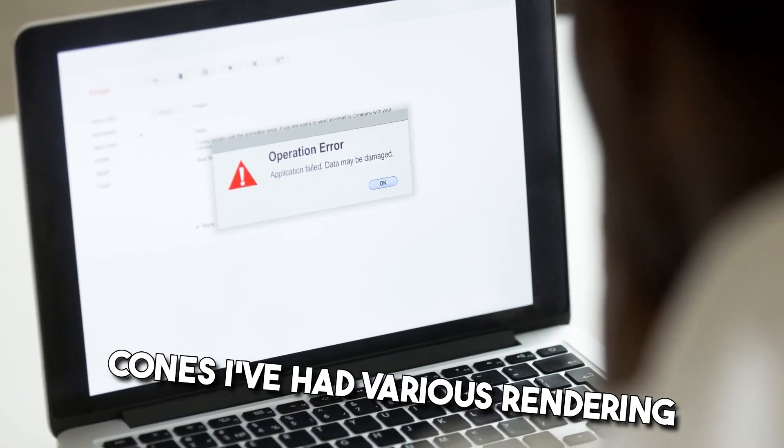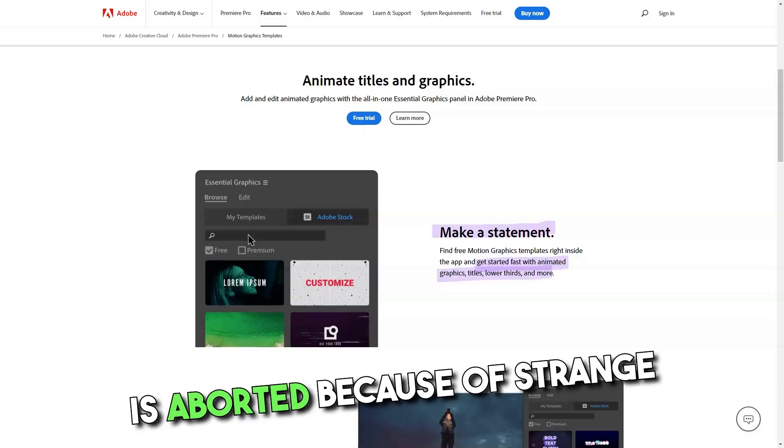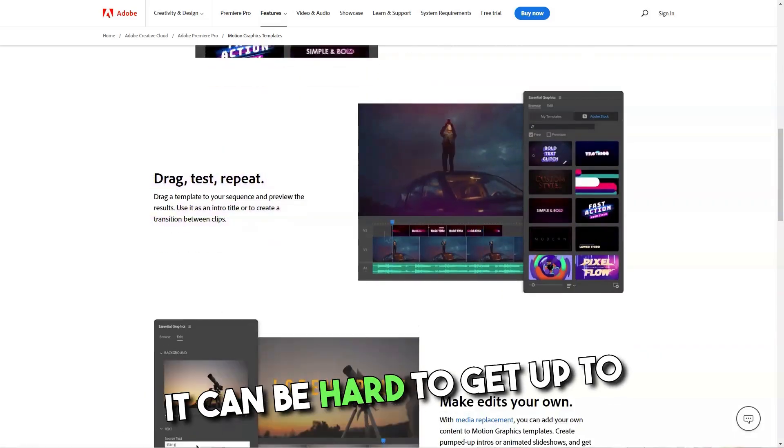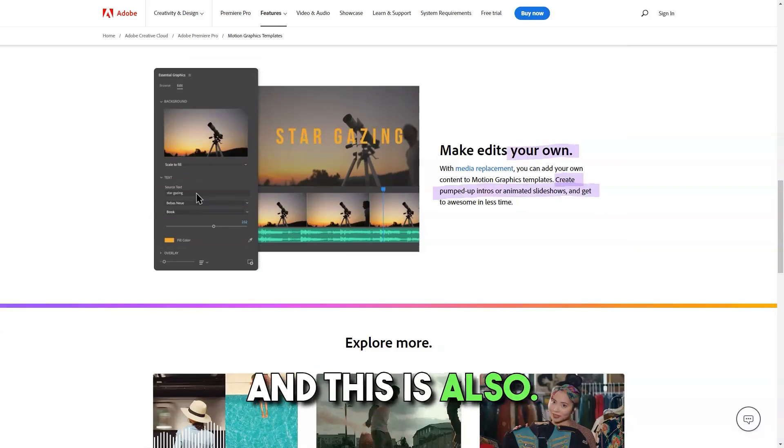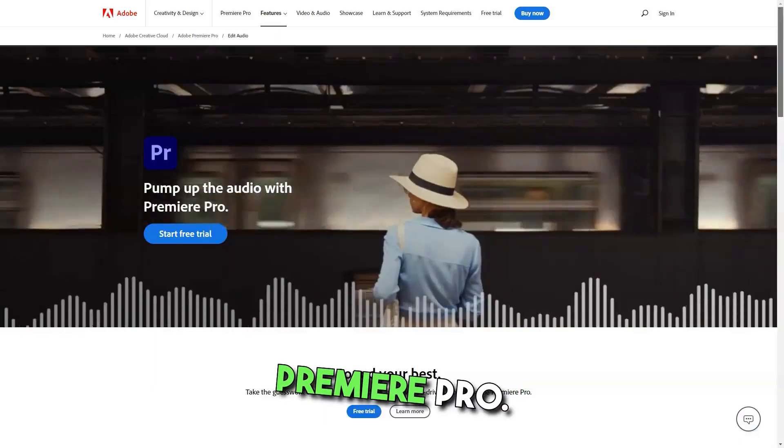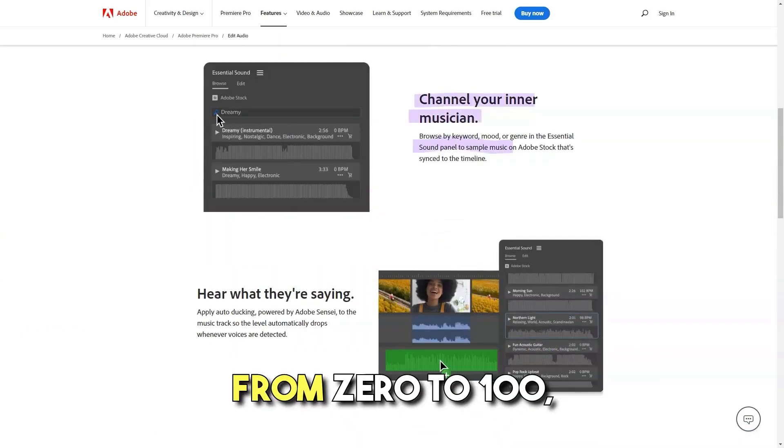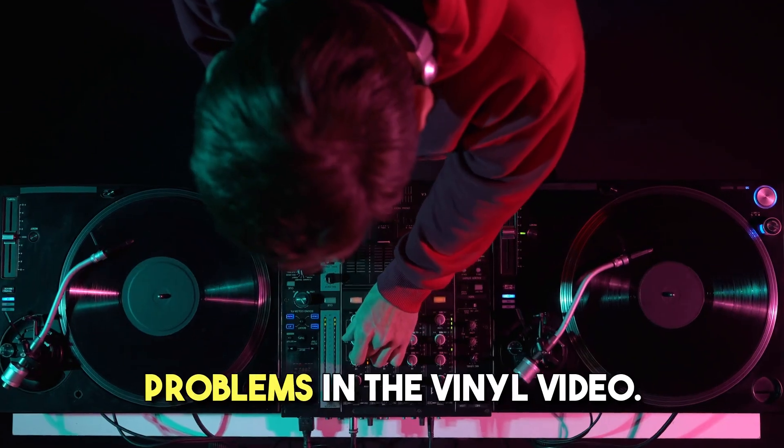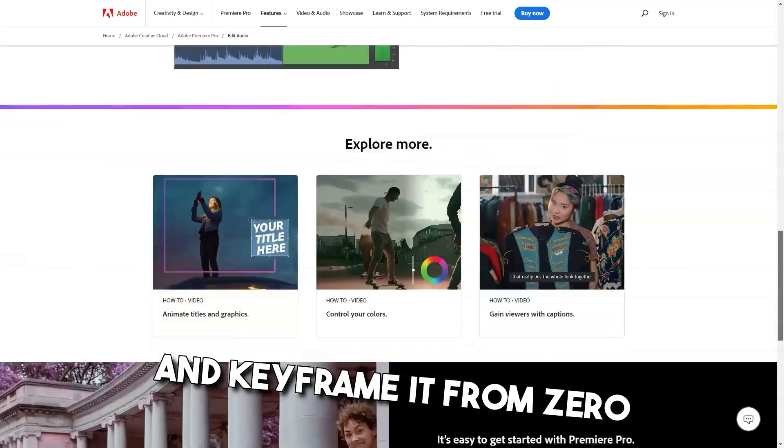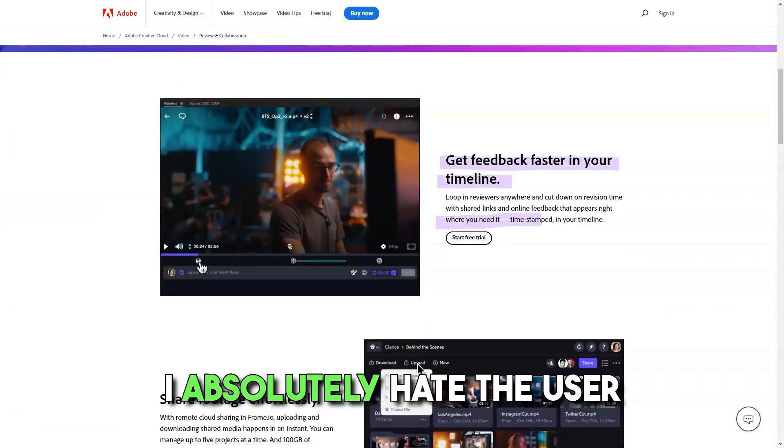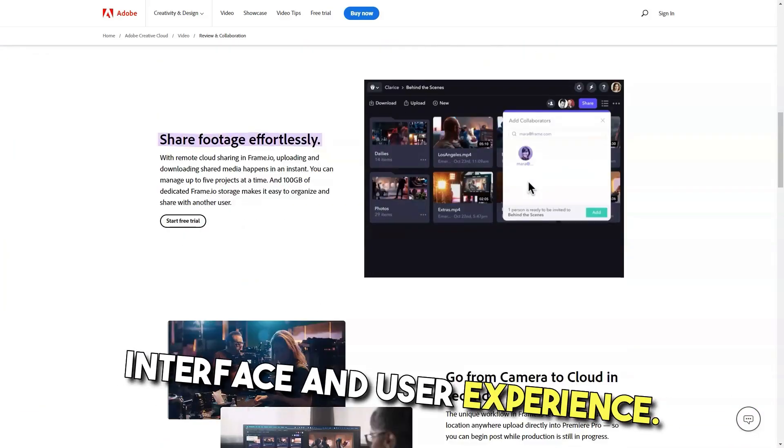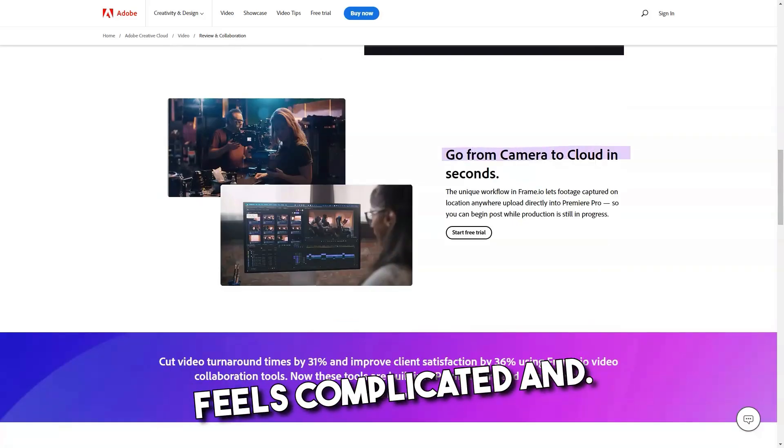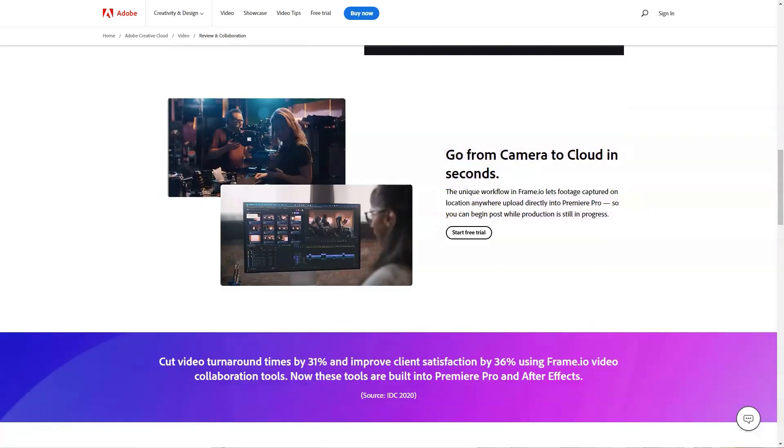I've had various rendering problems where final rendering is aborted because of strange and unknown problems. It can be hard to get up to speed on how to use Adobe products in general and this is also the case with Adobe Premiere Pro. When using effect that fades from 0 to 100, I always get black flicker problems in the final video. If I use the transparency tool and keyframe it from 0 to 100, it works normal. I absolutely hate the user interface and user experience. This software looks and feels complicated and I get a headache just looking at it.